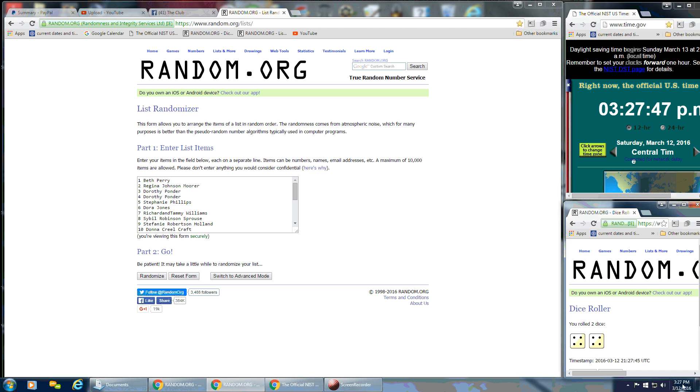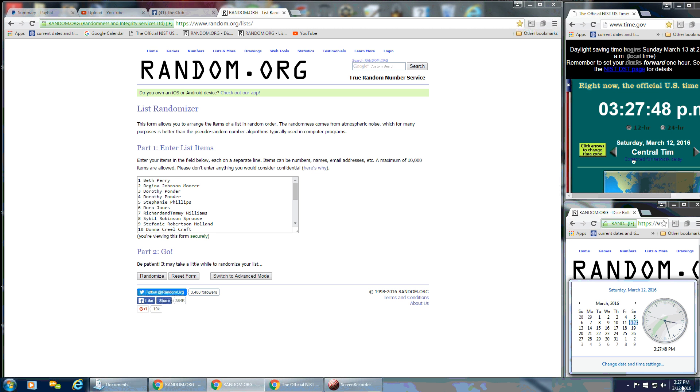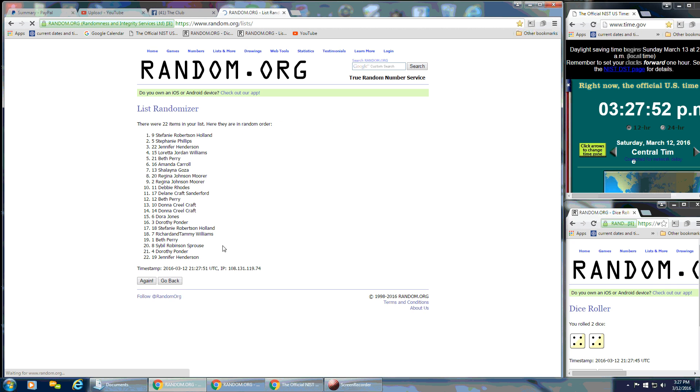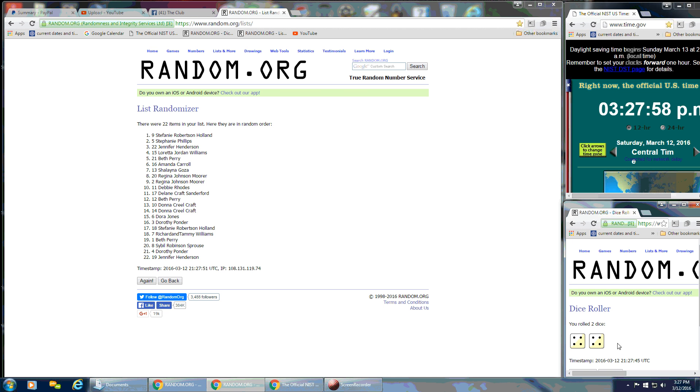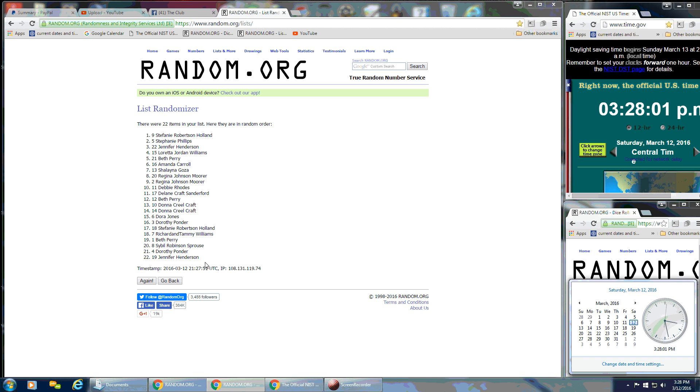We have an 8, so we're going to randomize first time. Still 3:27. And we have 22 on the list. We've got Stephanie on top, Jennifer on the bottom. Dice calls for an 8, so we're going to continue on.